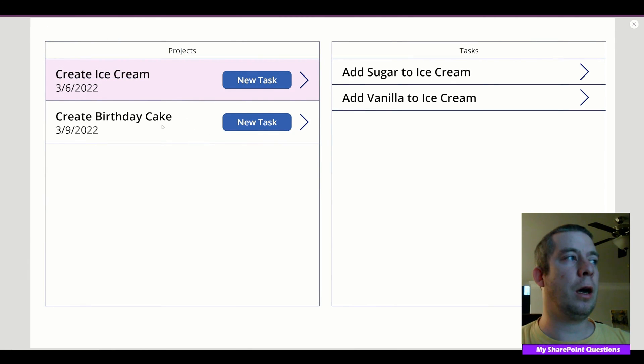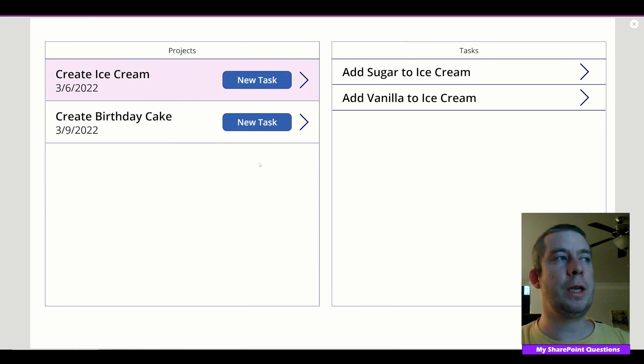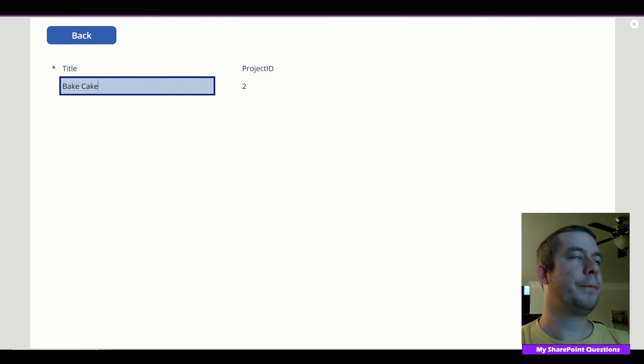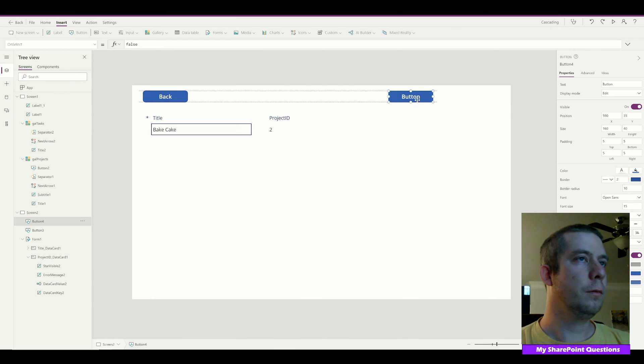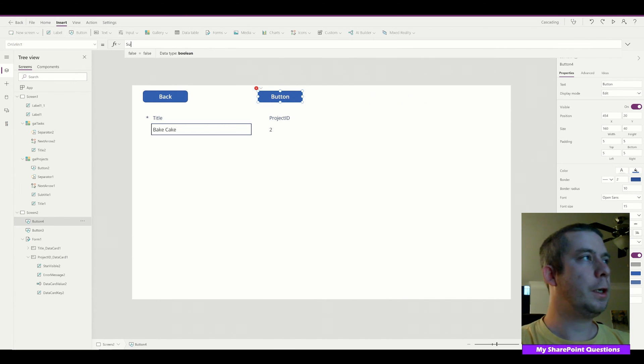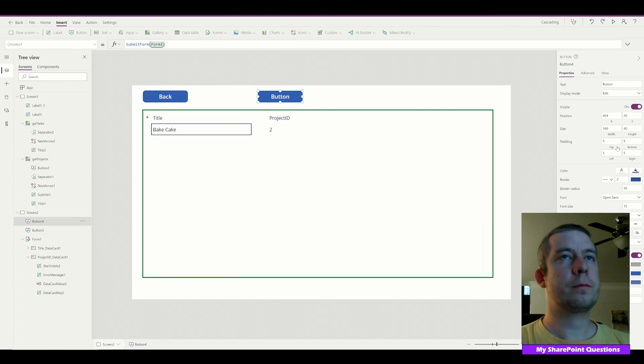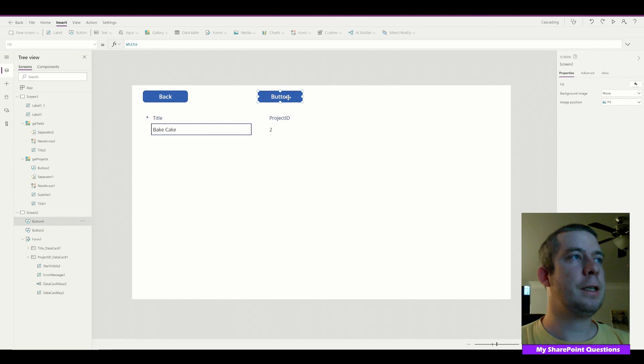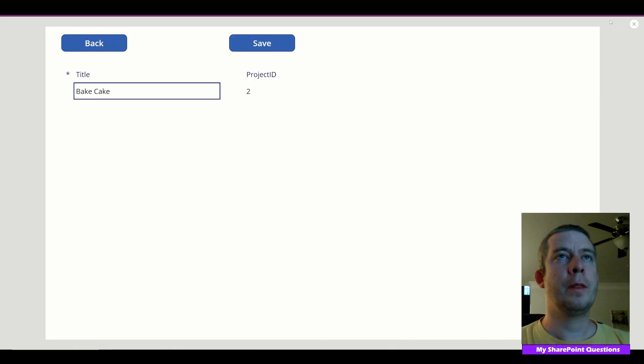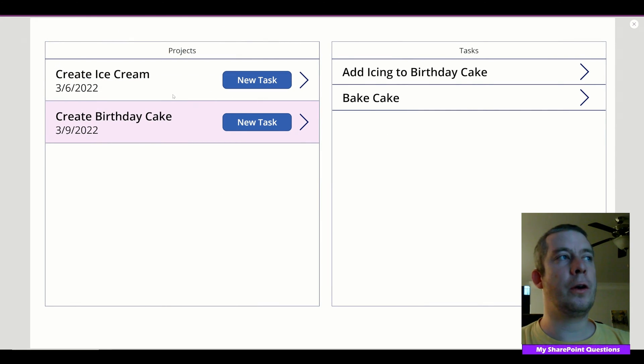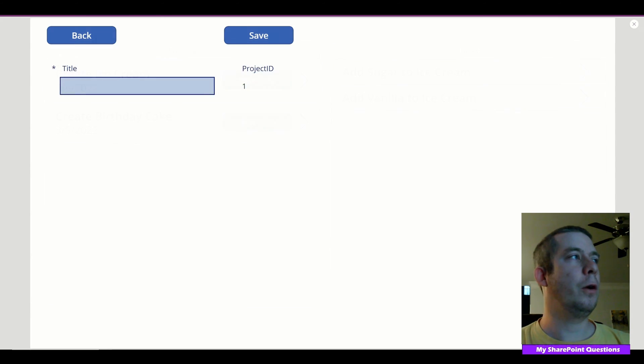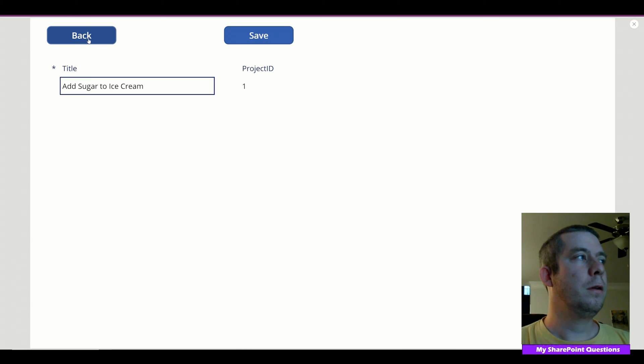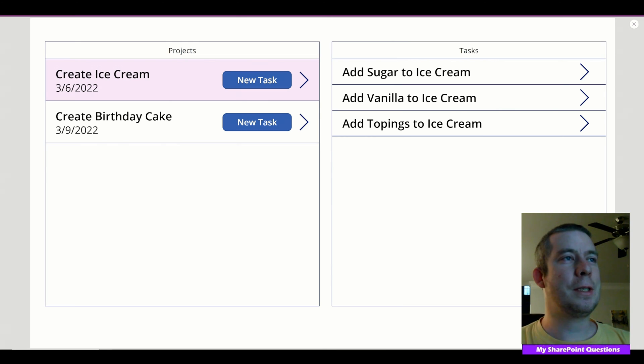We're in Create Ice Cream. We can click on Birthday Cake. We don't even have to click on that. We can be here and then click on New Task. I'm going to add a new task to Creating a Birthday Cake. We'll say Bake Cake. And we're going to need a submit button. It's going to submit form Form 1. So we have our save button. Bake Cake, hit Save and go back. So now you'll notice that Bake Cake is under Create Birthday Cake and not under Ice Cream. So under Ice Cream we could add Toppings to Ice Cream. And you'll now see that I spelled Toppings wrong.